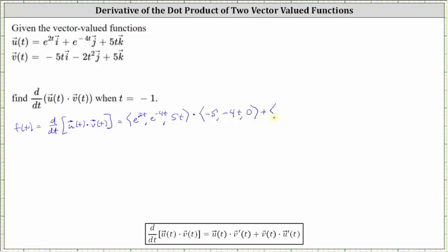Then we have plus the component form of v of t, where the x component is negative five t, the y component is negative two t squared, and the z component is equal to five. We dot this with the component form of u prime of t. The derivative of e to the power of two t requires a chain rule — the derivative is two e to the power of two t. The y component is negative four e to the power of negative four t, and the z component is the derivative of five t, which is five.